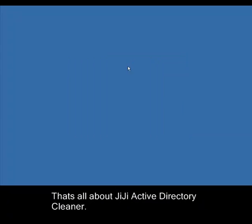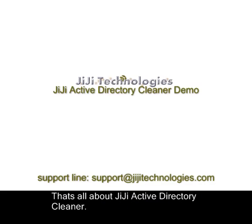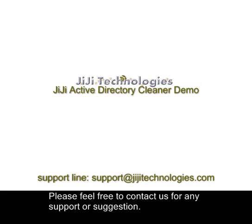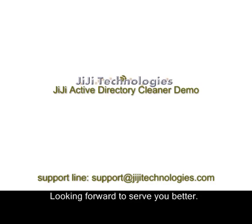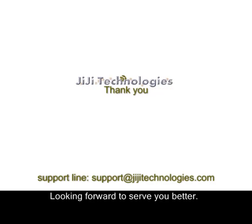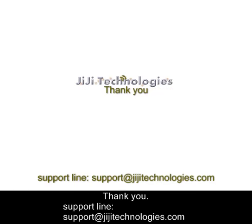That's all about GG Active Directory Cleaner. Please feel free to contact us for any support or suggestion. Looking forward to serve you better. Thank you.